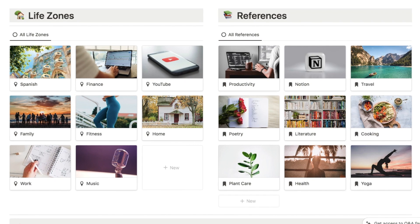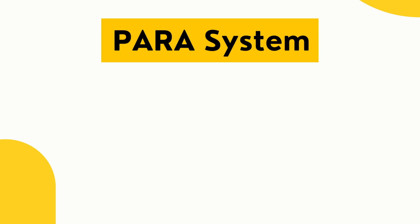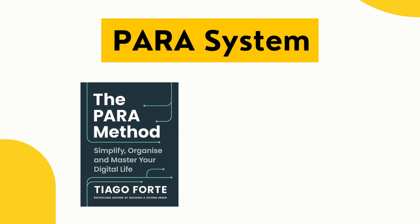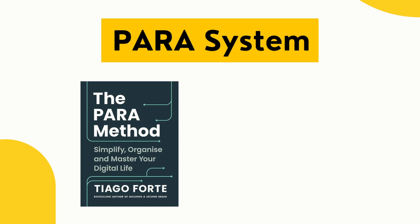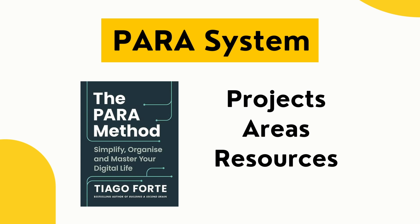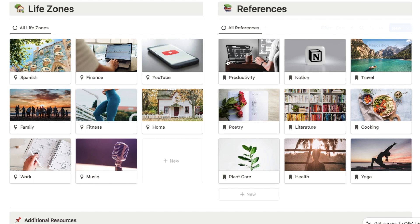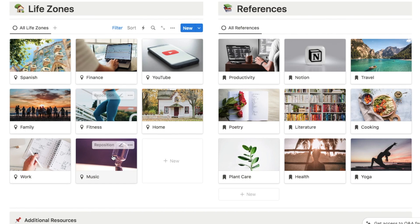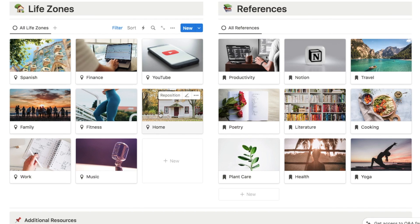I've also built the PARA system right into this template. If you're not familiar with PARA, it is a productivity method designed by Tiago Forte. It stands for projects, areas, resources and archives. It's essentially how you can organize your digital notes into key areas of your life. I've added this life zone area where you can map out all of the different key life zones of your life.